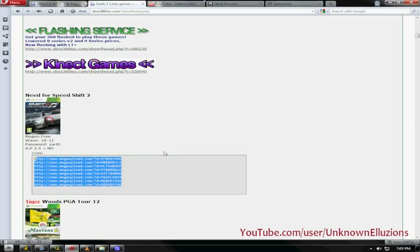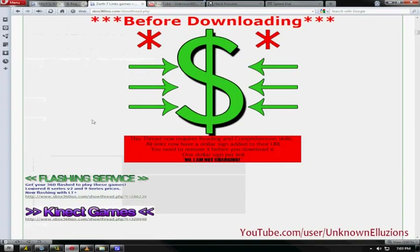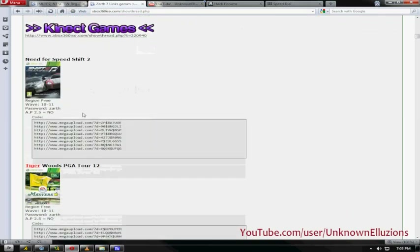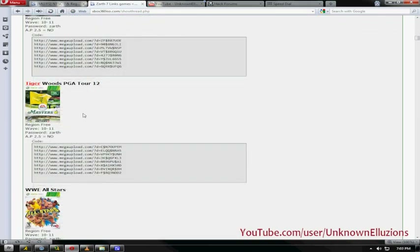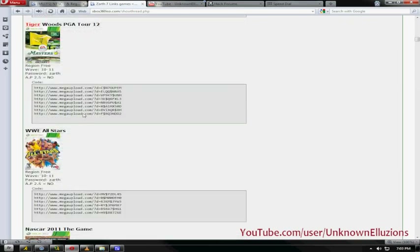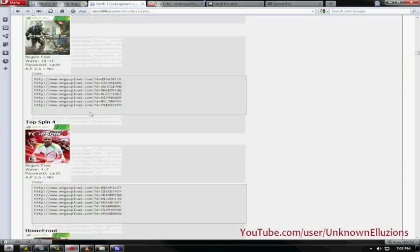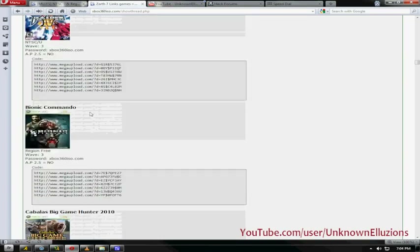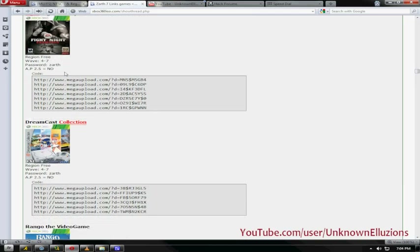Depending on where you live — the US or wherever — make sure the game is for your console region. If you look for a region-free game, those will work for anyone and are the most recommended, because that way you can make sure the game works for your console. Most games on there are region free, but some aren't — it really depends on the game. Just make sure you check the game is for your region, and that's really it for step one.